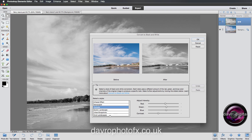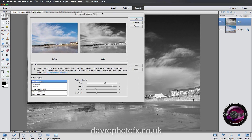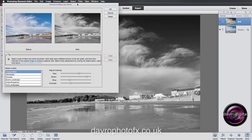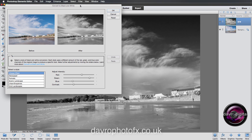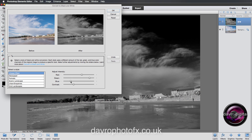The sort of effect I'm after is where we've got a really dark sky. Move the dialog box around since it is large, so you can see the entire picture. I want to darken down the sky a little bit more, so I'm going to come to the Blue slider and drop it down.